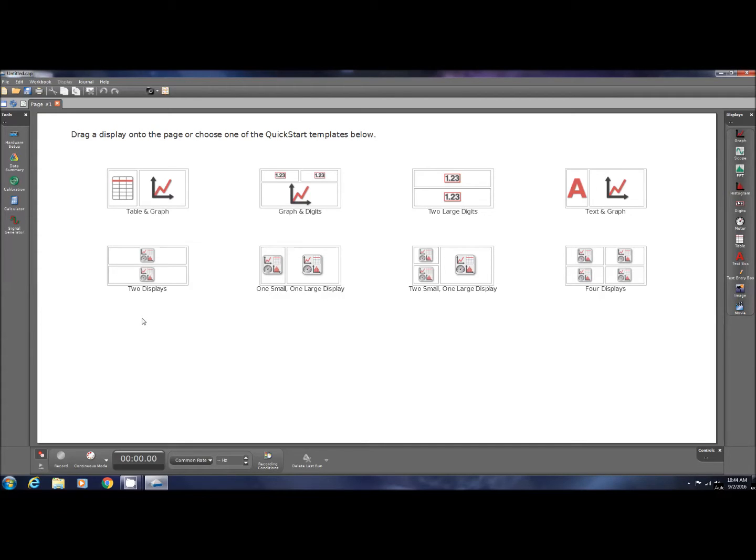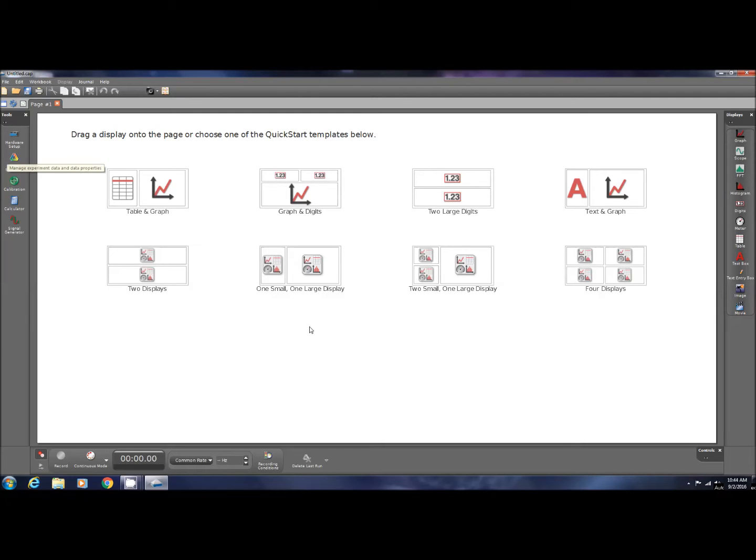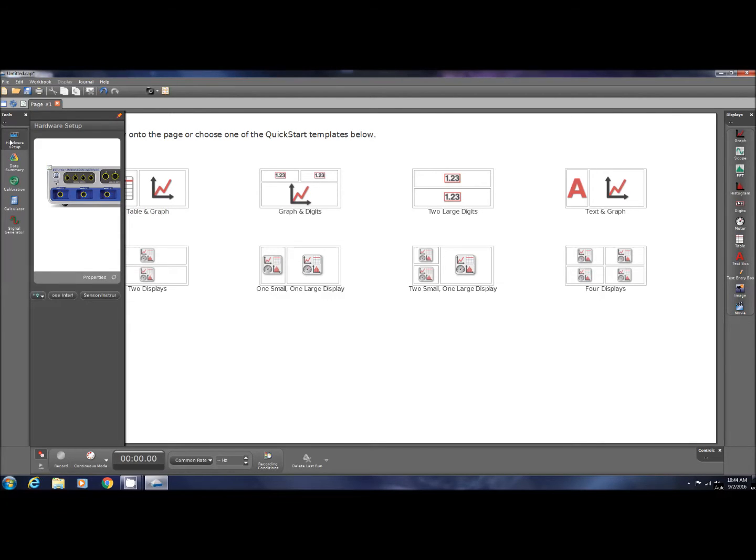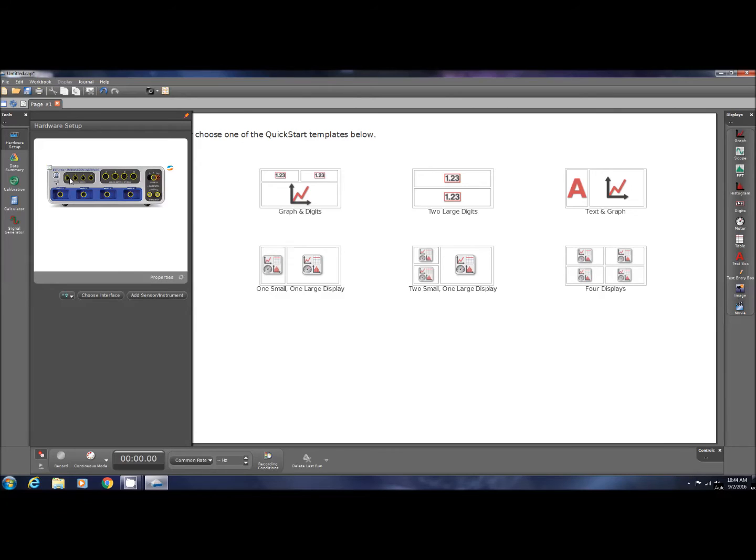And I'm going to place the motion sensor two on the table. Now, I need to do a hardware setup for the software. When you open up the program, it looks exactly like this. You go over to the hardware setup on your left, and click down.